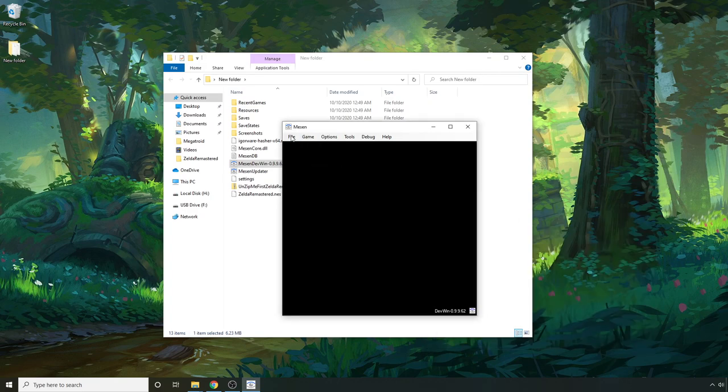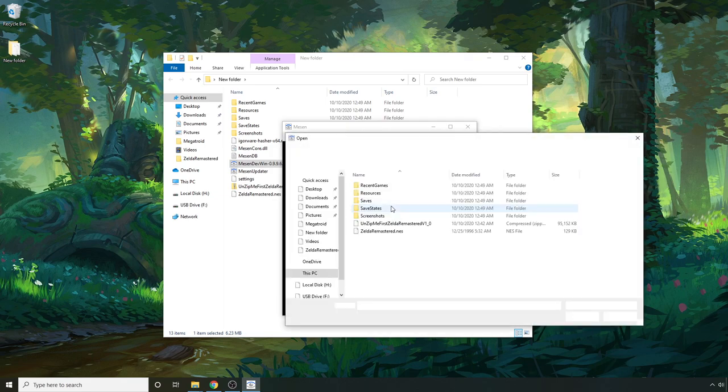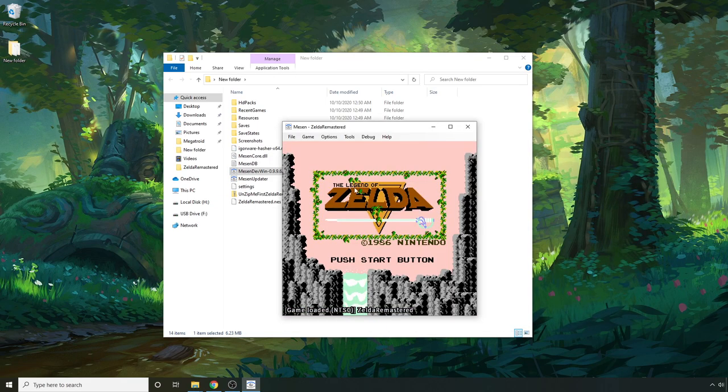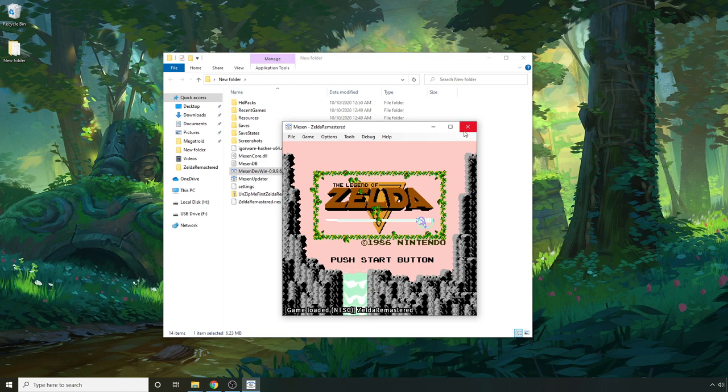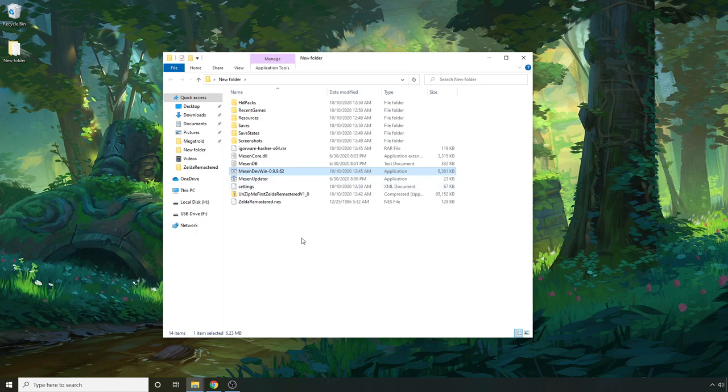But another thing you're going to want to do is go to open and then locate your ROM. Now the reason I did that is because it just created a folder here called HD packs.